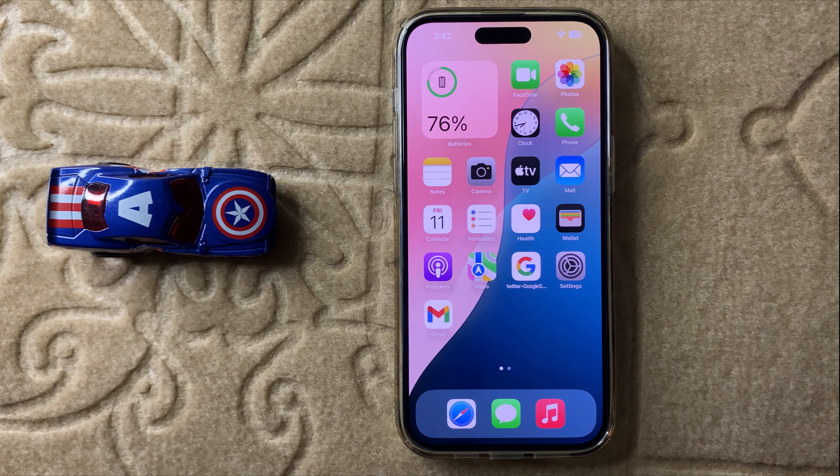First of all, if you want to fix keyboard lags when texting, simply close all the background apps which are open. Swipe up in the middle and then close all the apps.